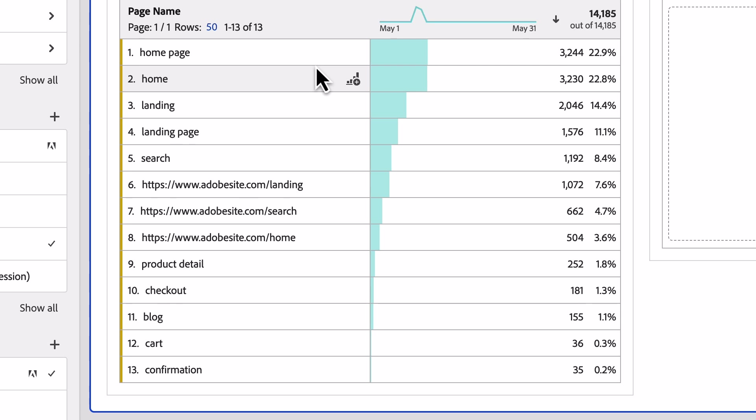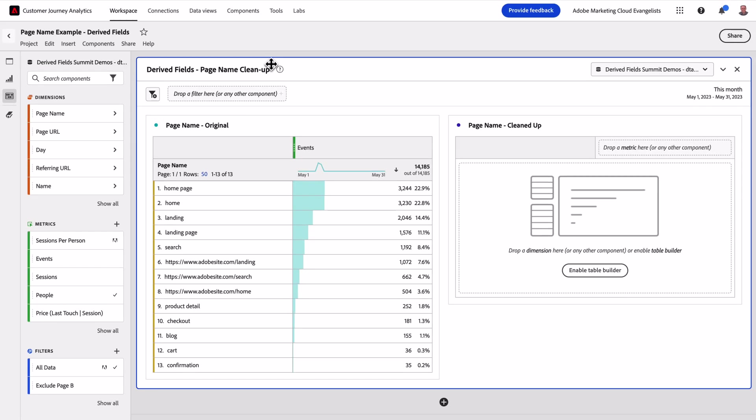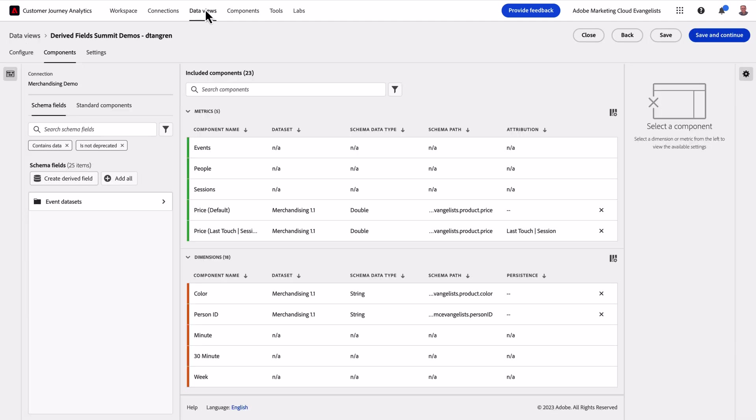Regardless, it's fragmented our report and made it a lot more difficult to do meaningful analysis. Let's head into Data Views and see how Derive Fields can help us quickly clean this up.